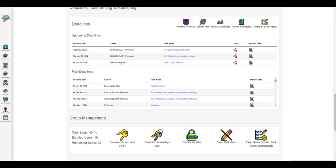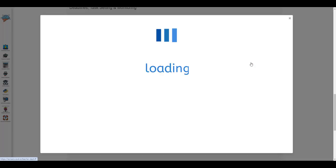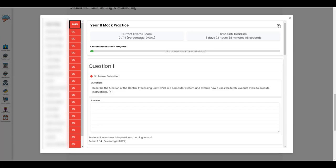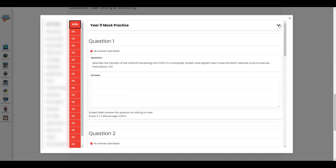Heading over to the teacher dashboard, you will know that you've assigned it correctly as you'll see it in the upcoming deadline section, and you can begin to monitor the progress that students are making on that exam.